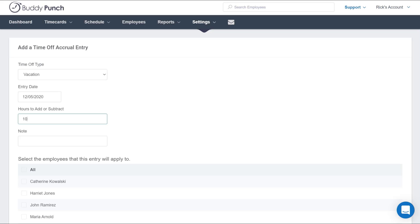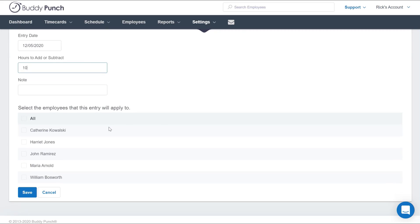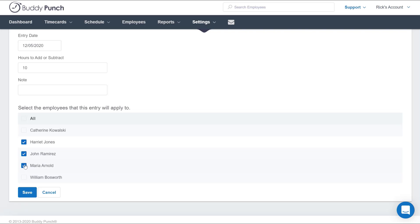You can also enter a note here if you like, but please note below this is where you have the option to select that this accrual entry gets added to all employees or you could select multiple employees manually. Simply click Save and everything is done.